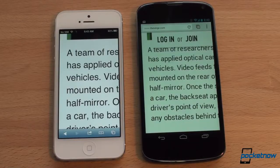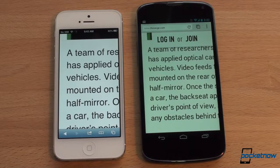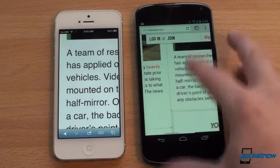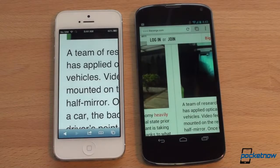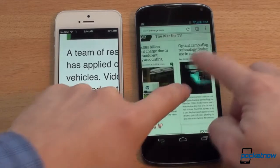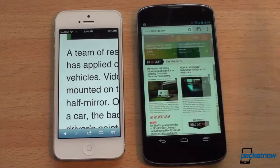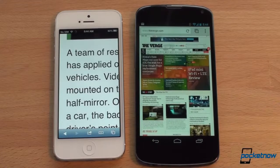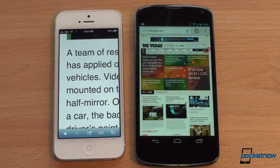In terms of web browsing performance, it looks like the iPhone 5 is a little bit faster, and we think that's because of the Chrome browser. Chrome has a lot of cool features on Android but it's not the fastest browser. We really think Chrome is not done yet and that there are still further performance enhancements to be made. We kind of wish Google had included the stock Android browser with the Nexus 4.